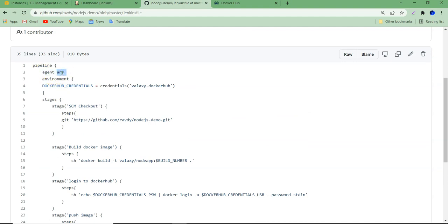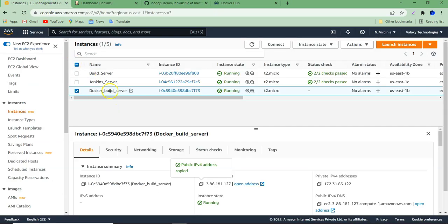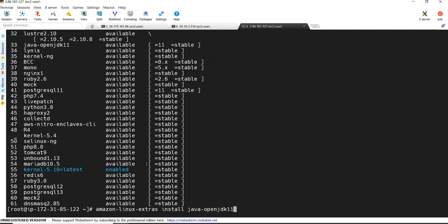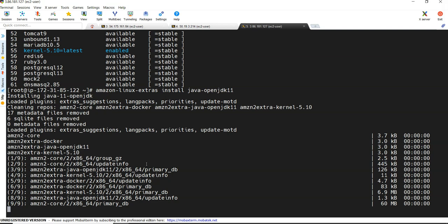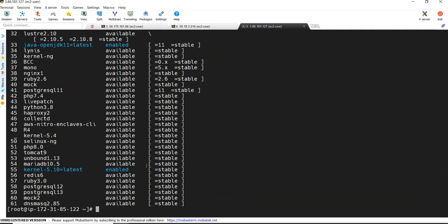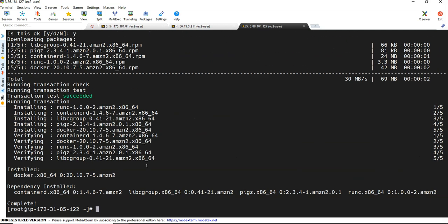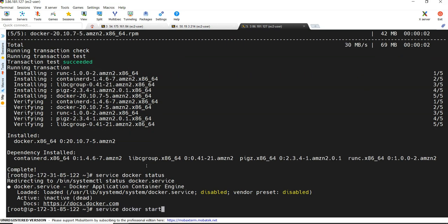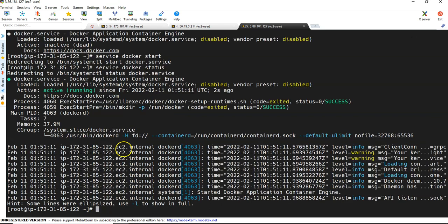Currently agent is set to 'any', but we want to restrict it to our new system which we are about to create. I have created a new Docker build server, logged in, and to configure it we first need to install Java. Java installation is completed. We also need to install Docker — Docker installation is completed. Since we are containerizing the Node.js application there's no need to install Node.js packages. We start the Docker service: 'service docker start'. Required setup to build Docker applications is done.